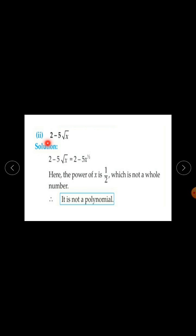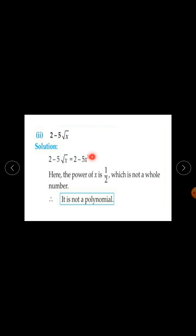Second expression: 2 minus 5 root x. We can write root x as x raised to the power half. So this becomes 2 minus 5 into x raised to the power half. Here the power of x is half, which is not a whole number. Therefore it is not a polynomial.